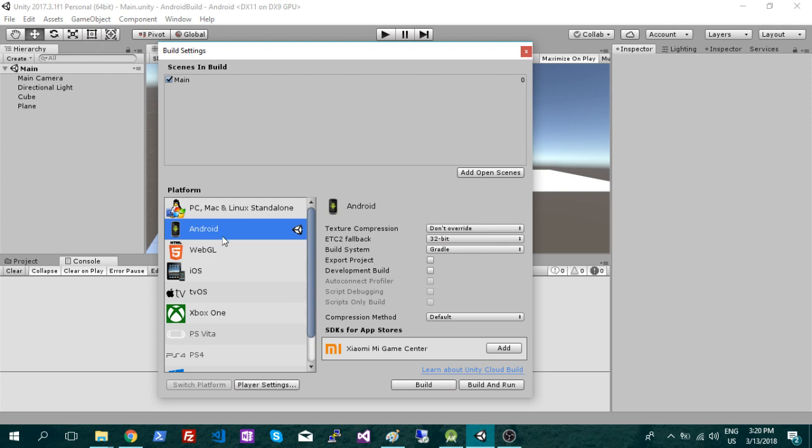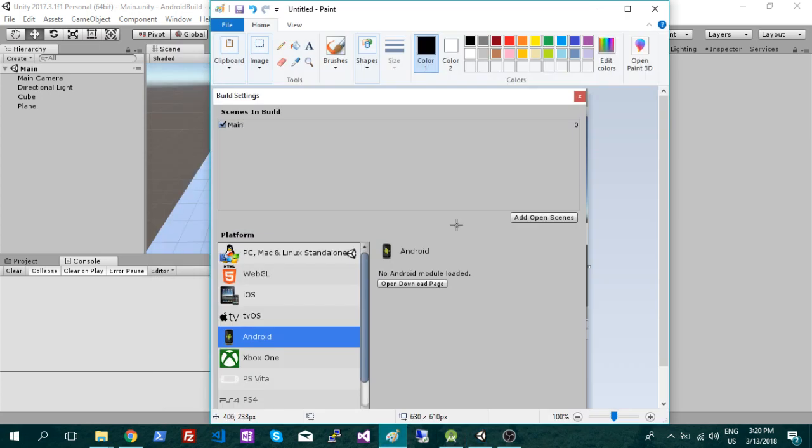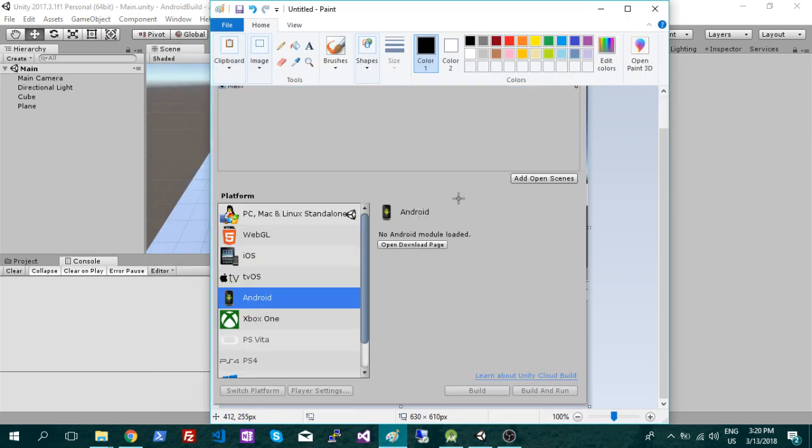If that's grayed out, you might not have downloaded it when you downloaded Unity. So your window is probably going to look like this, and just click on that open download page and just download that extension.